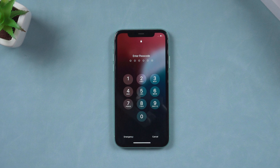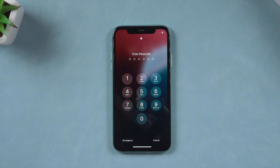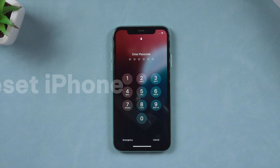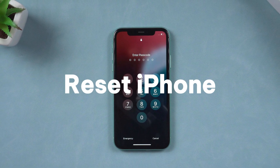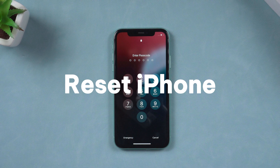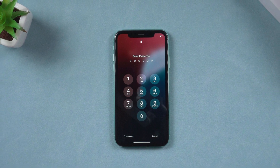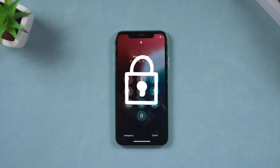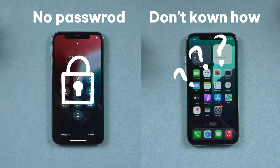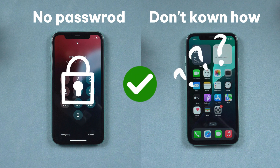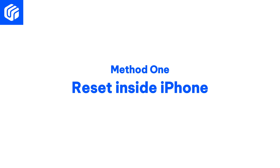Hello everyone, welcome back to the UltFone channel. Typically, resetting an iPhone is necessary due to two main reasons: the user does not have access to the password, or they are unsure of how to reset the device, preventing them from logging in and resetting it themselves. No worries, I will guide you through these two scenarios.